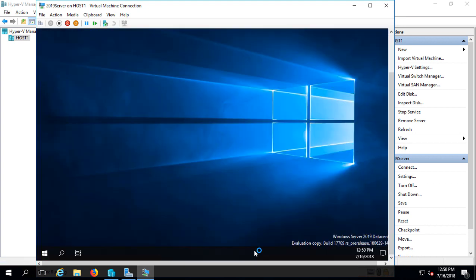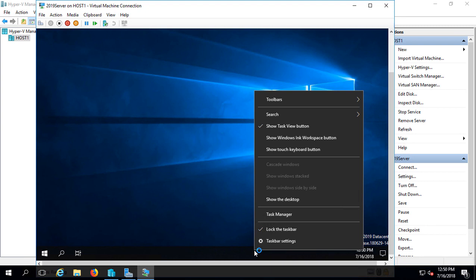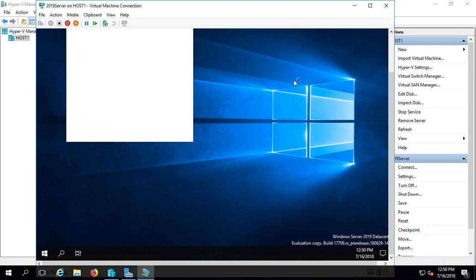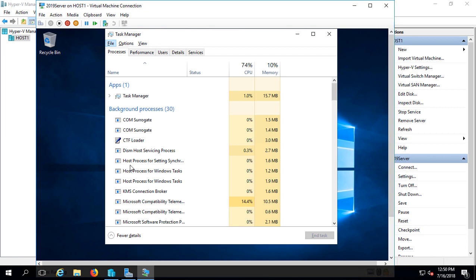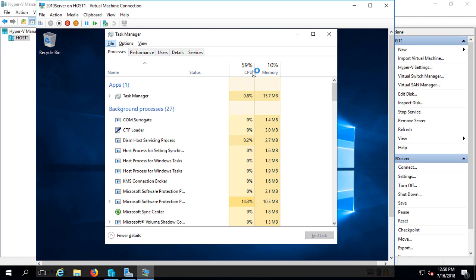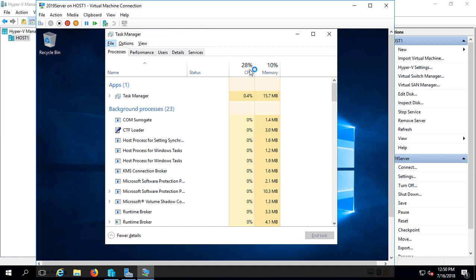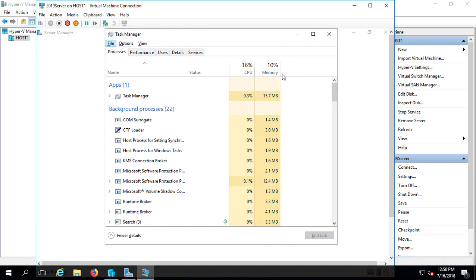And once we're logged in, we just go to our taskbar at the bottom. And we can see that our CPU is stretched out. And now it's going down, down, down, which is good. So the setup is finishing up. And we have plenty of memory. So we're doing OK.